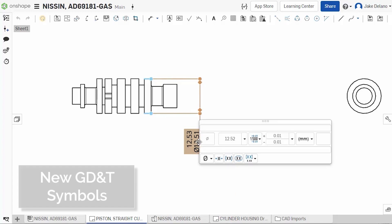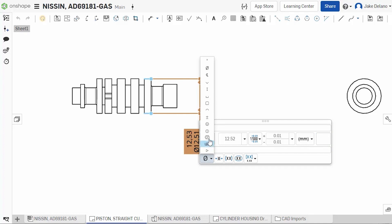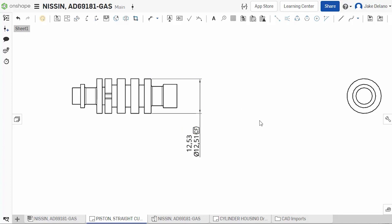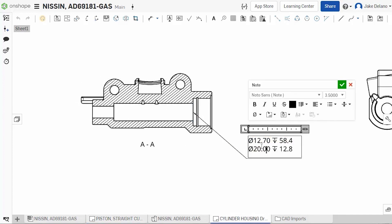Onshape has added the GD&T symbols for continuous feature and spot face to the dimension dialog in drawings. You can select them from the symbols drop-down menu to add context to your dimensions, like the continuous feature symbol that was added to this piston drawing. The same symbols can now also be used in notes, as seen here when adding the spot face symbol to this counter bore.